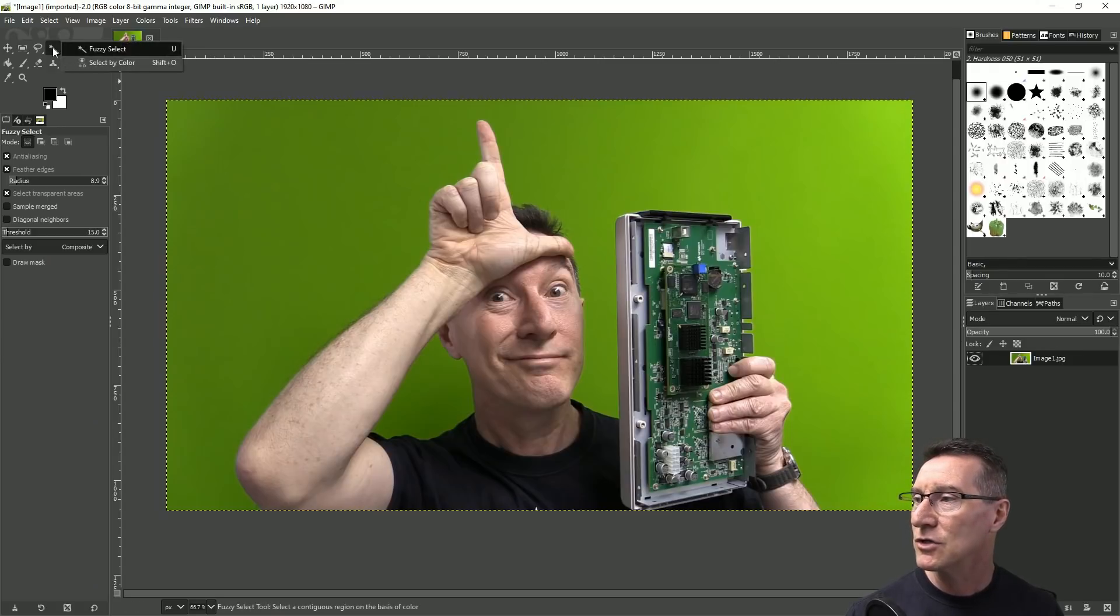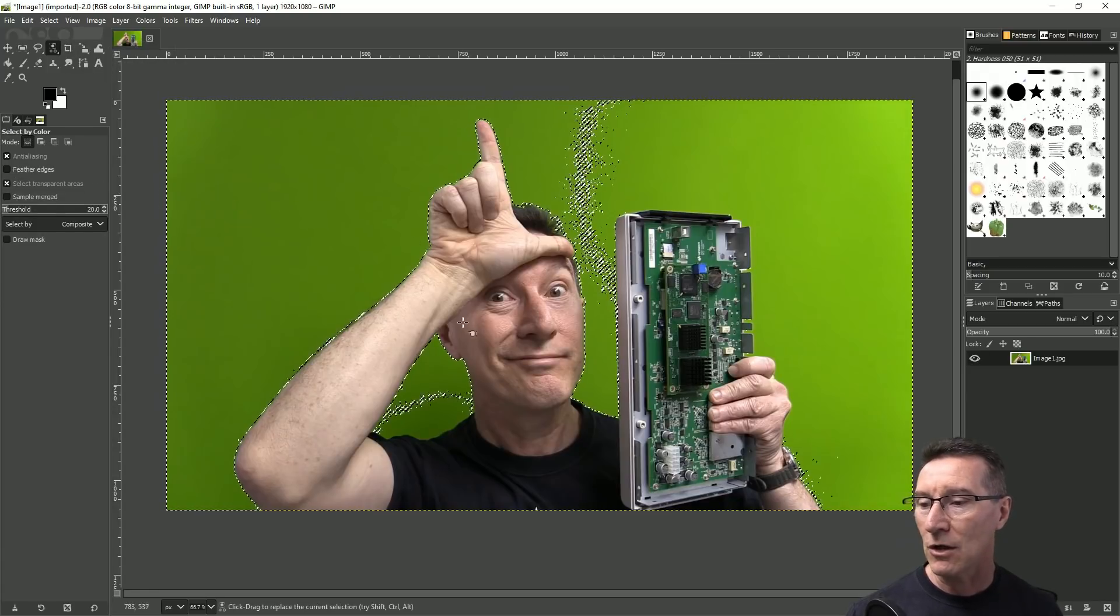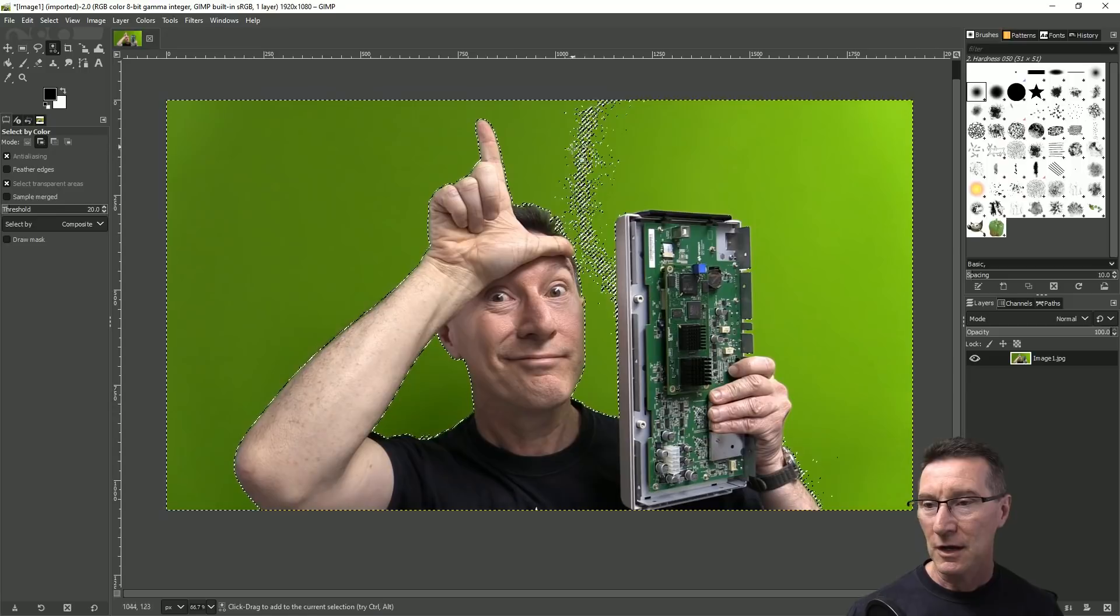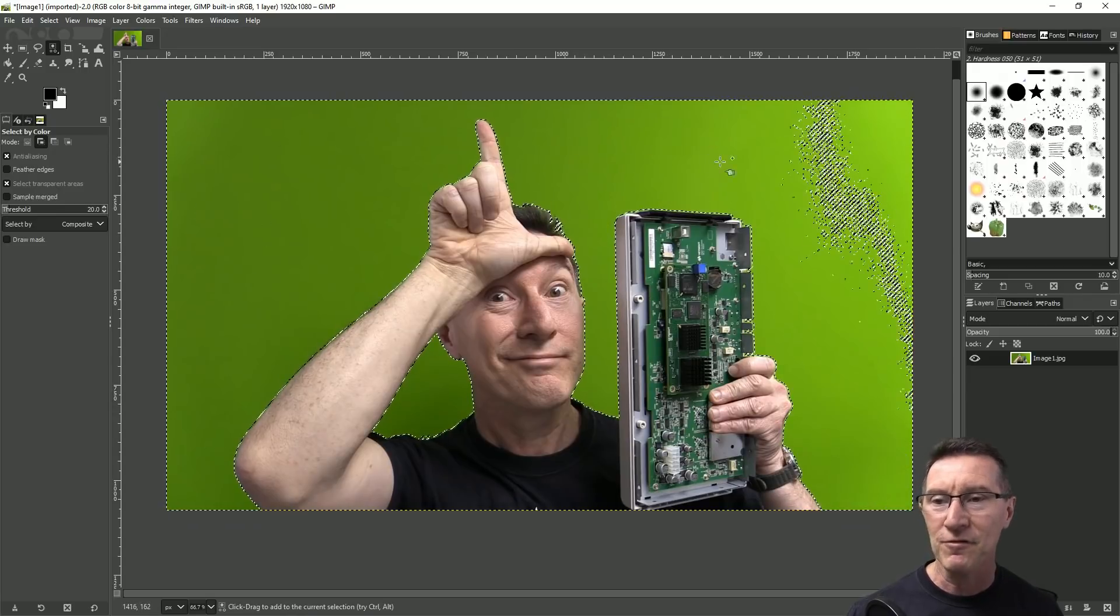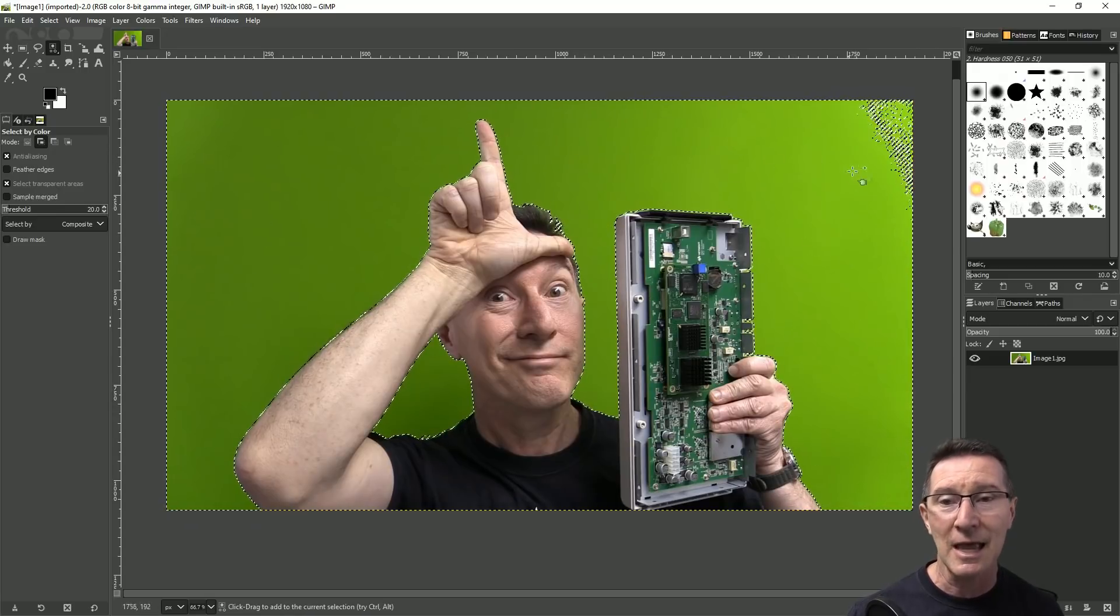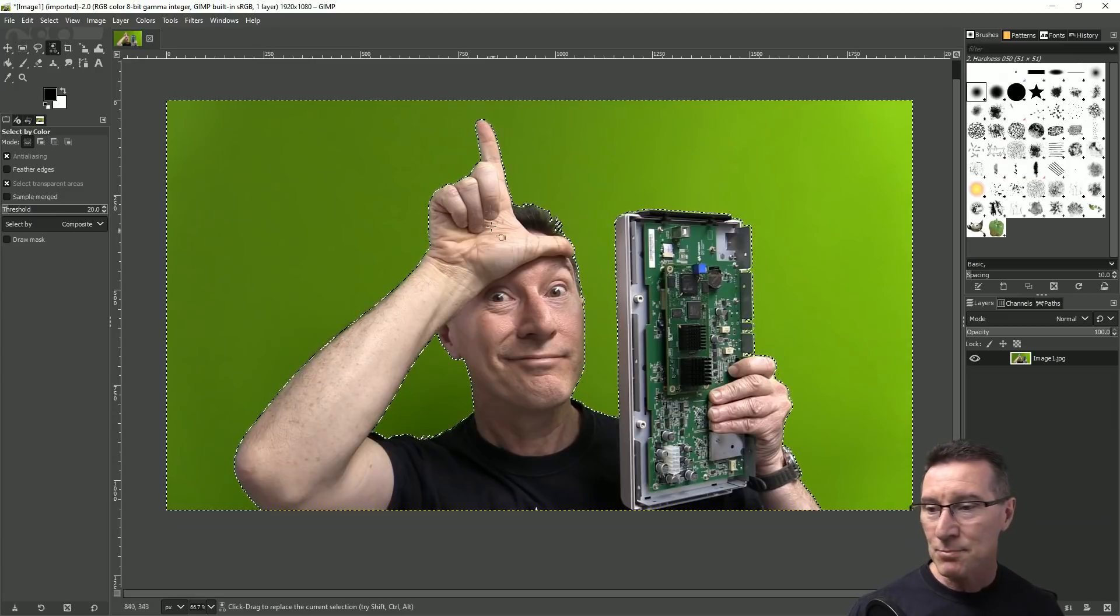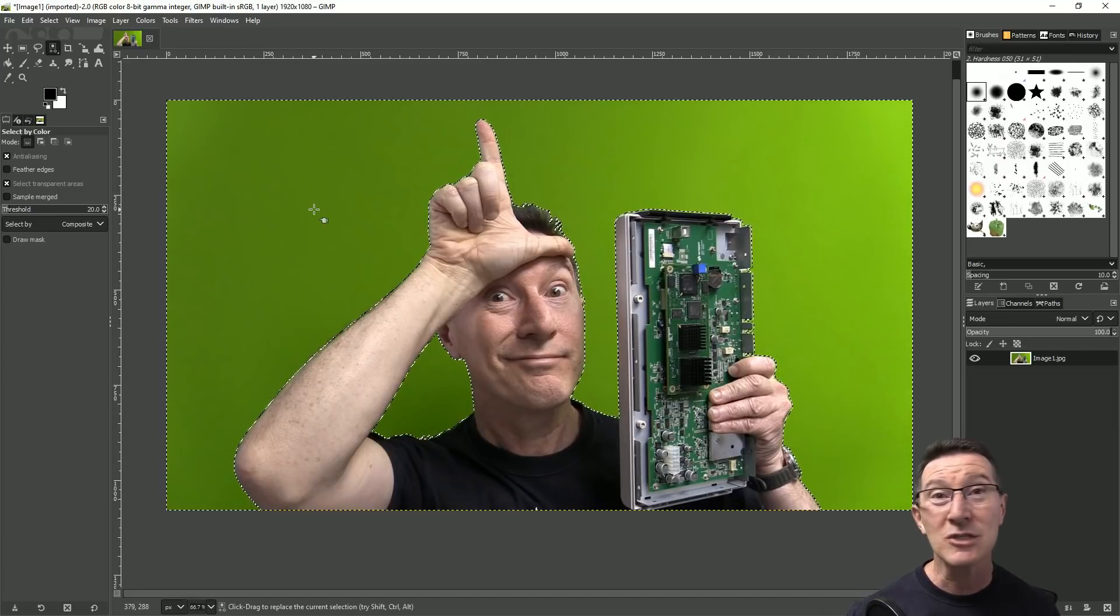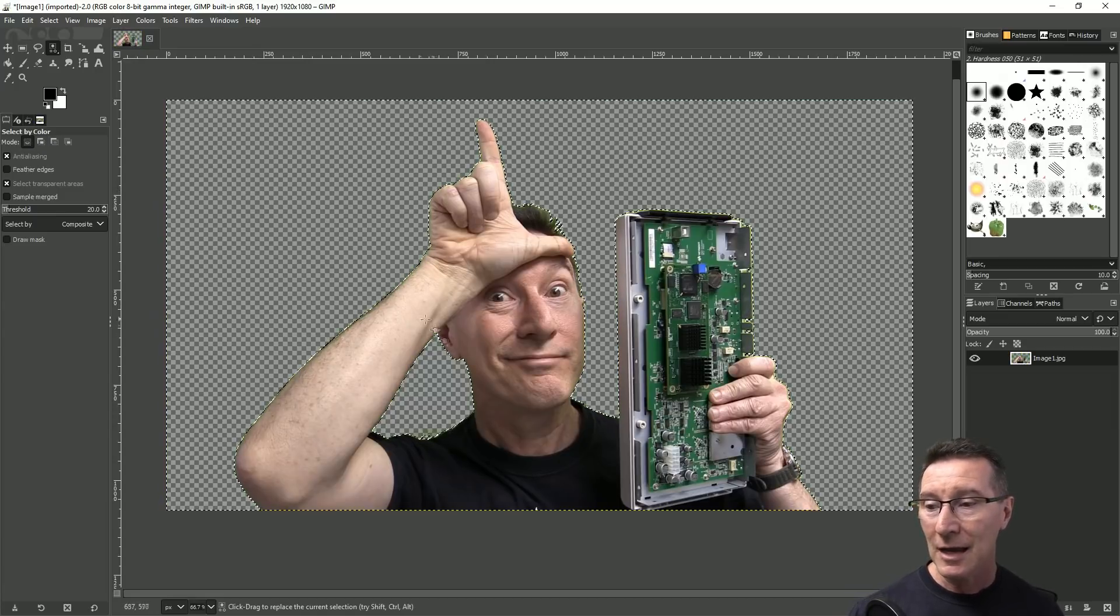We can use the select by color tool here and then we can just go like this and then we can shift left click in here, shift left click again, shift left click again until you get this basic outline like this and then you just press the delete key like that and Bob's your uncle right?